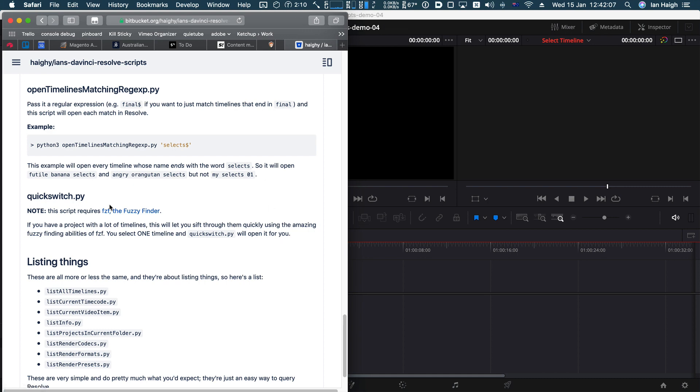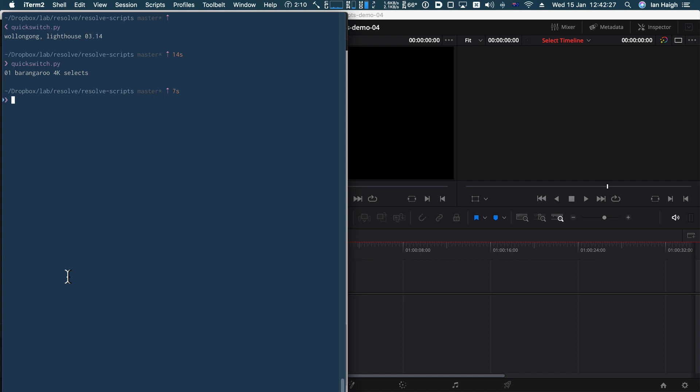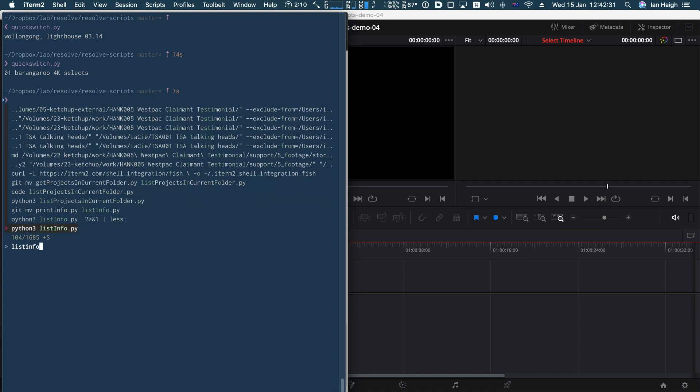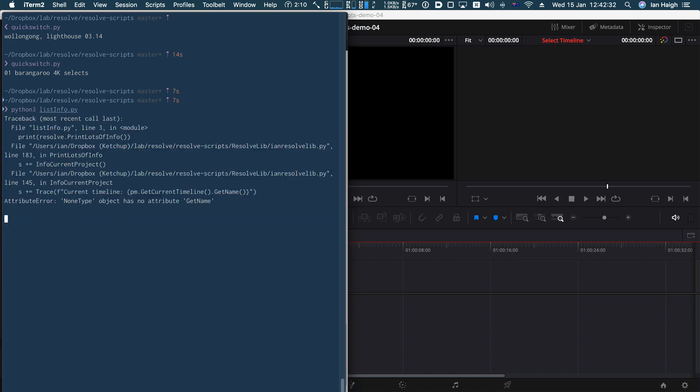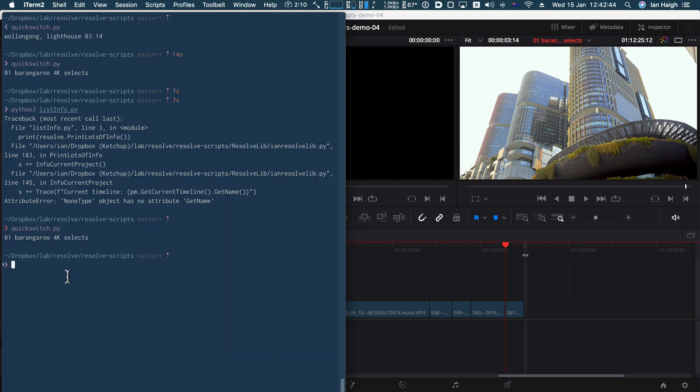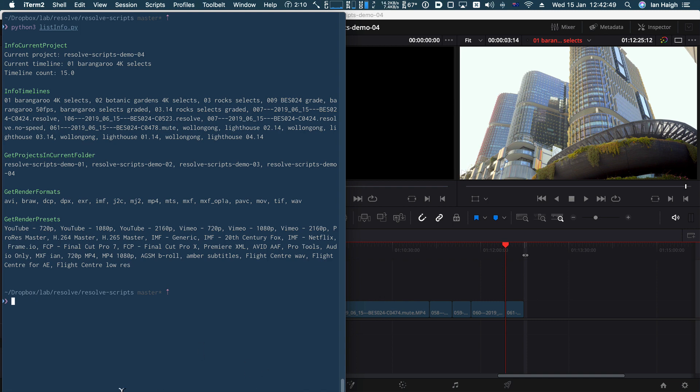And then the other ones are just basically listing things and I've just grouped them all together because they don't do much. They're mostly just for me to kind of understand the scripting API and figure out what resolve is looking at. So this one list info basically just kind of grabs a whole lot of this info, this info, it just, of course it's not going to work. So that's cause there's no timeline open. Okay. We'll use quick switch to open a timeline and then we'll use list info. Okay. There you go. So as you can see, these scripts are not rock solid. You should probably be working on a backup until you get the hang of it.